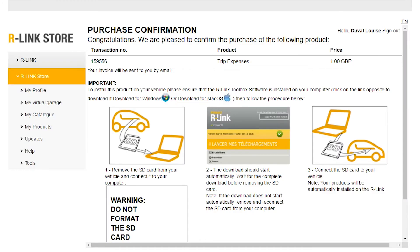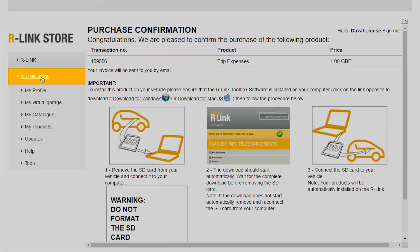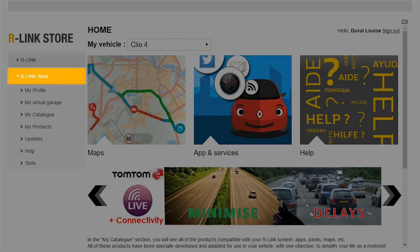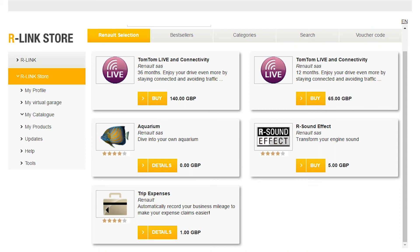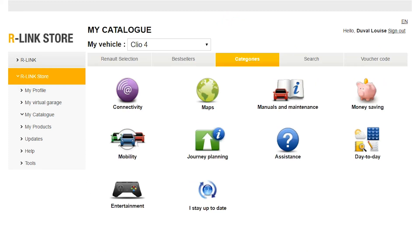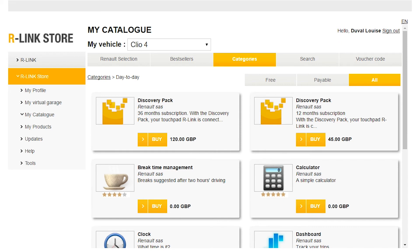If you wish, you can return to the R-Link Store by clicking on this button. To buy an application or service, click here. This list offers a series of products and services grouped by category. To purchase an application in a category, click on its icon. Some applications are free. To buy one, click on the Buy button.